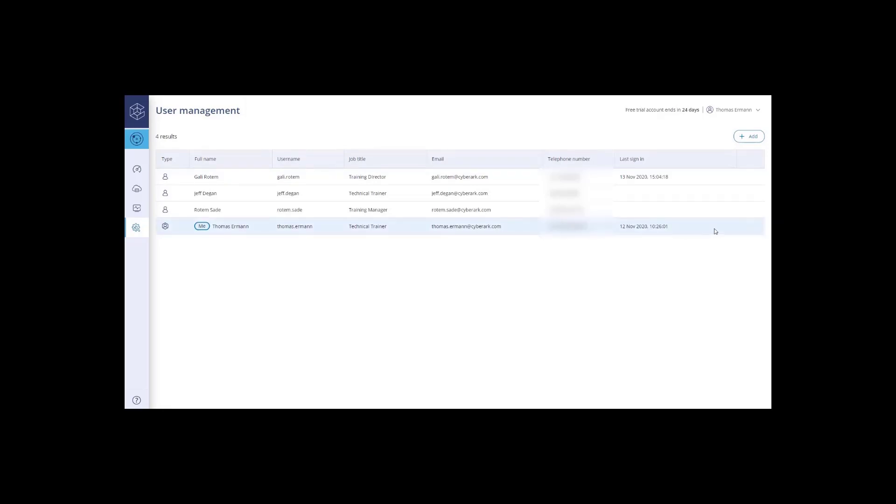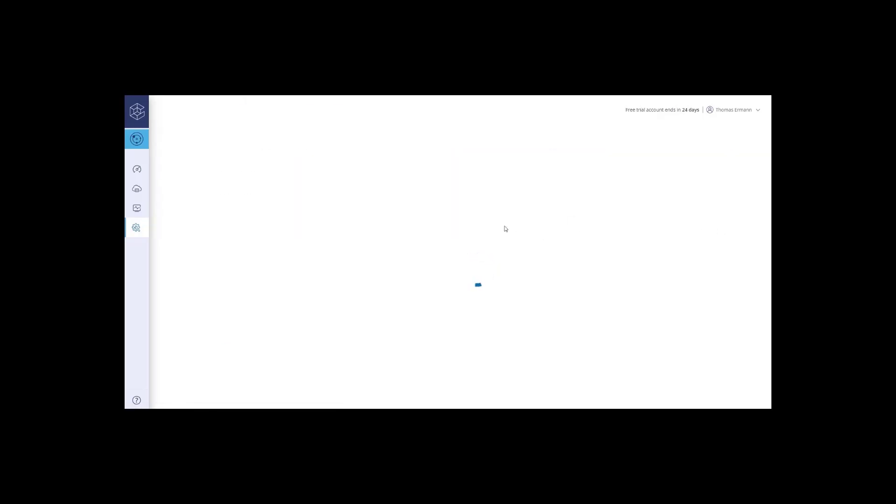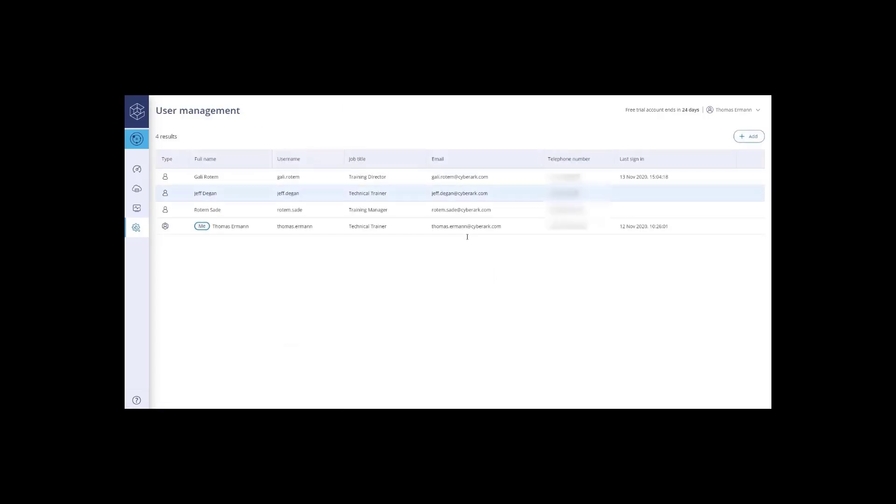By selecting a user, you can get all the contact details as well as edit them. You can also edit the authentication method available to the user.